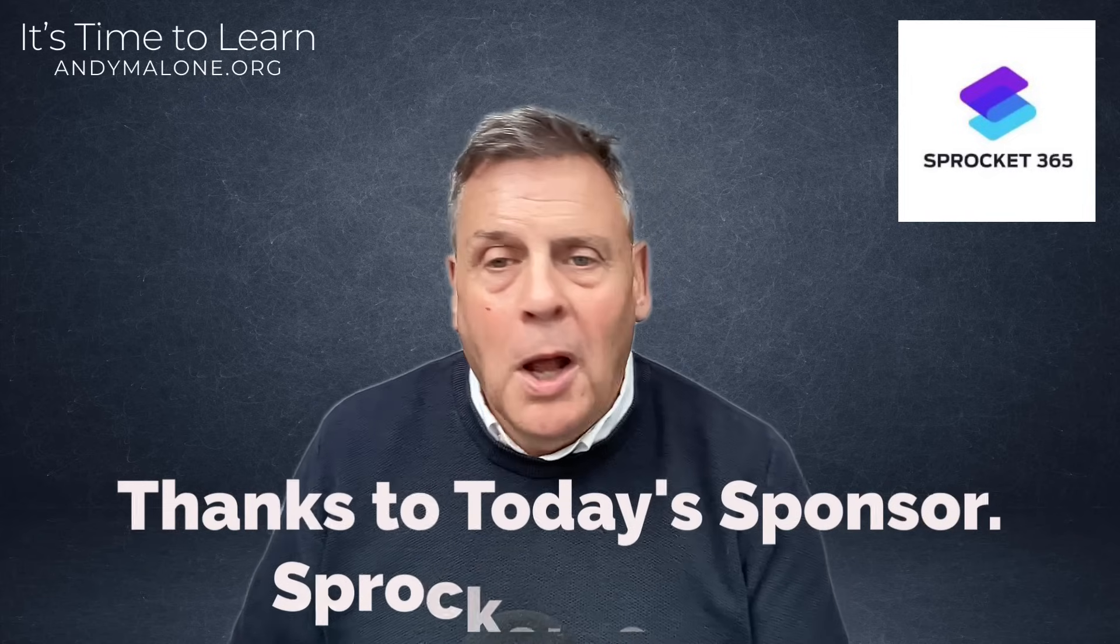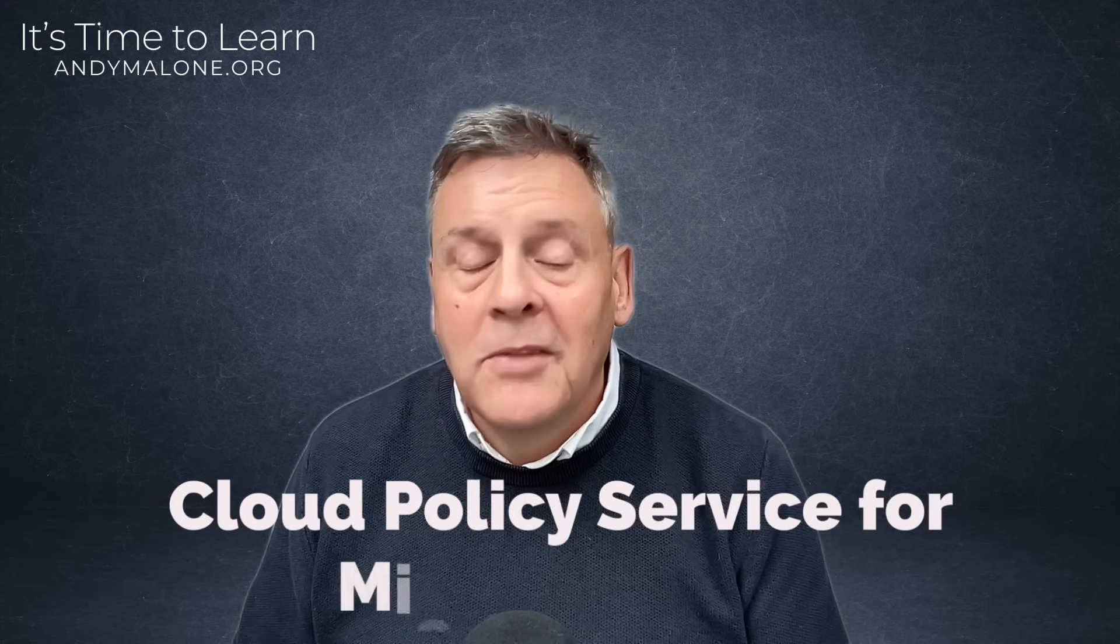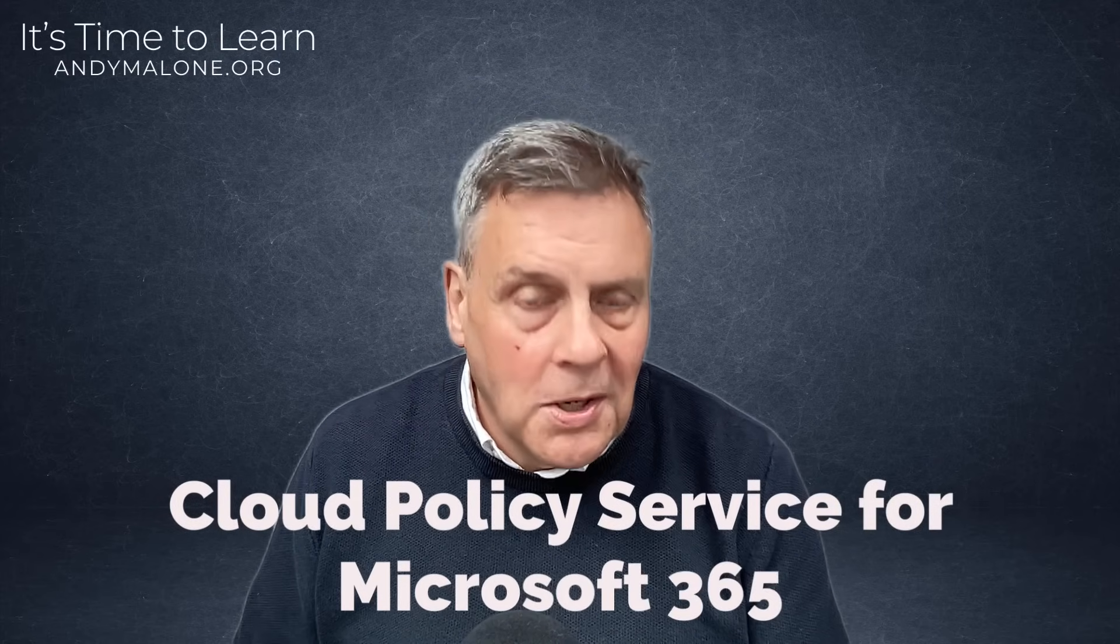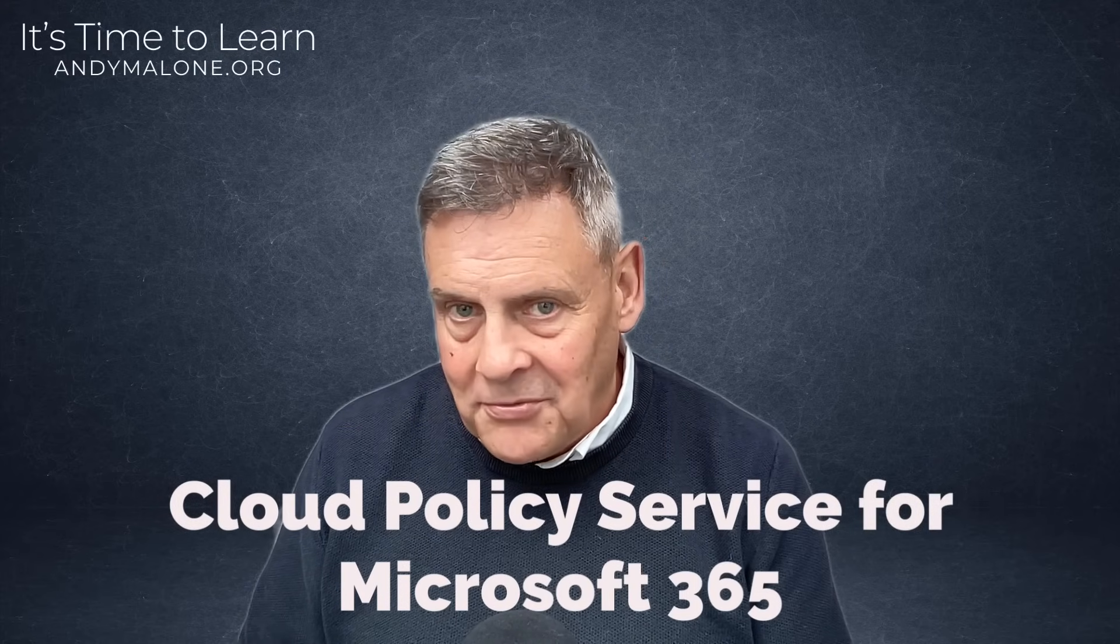So, Group Policy in Microsoft 365. Wait a minute, Andy, there is no Group Policy in Microsoft 365. Ah, but there is. And Microsoft call it the Cloud Policy Service for Microsoft 365. And as I said, I've got a little presentation for you, which will give you all the technical details and then I'm going to show you a demo.